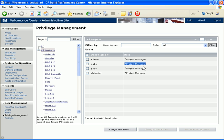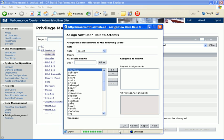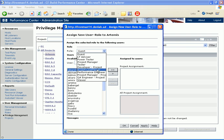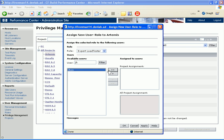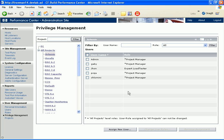Let's assume we want to assign the role Expert Load Tester, which we created earlier, to John in Project Artemis. We select the Artemis project and click Assign New User. The Assign New Role dialog box opens. In the Role list, we select Expert Load Tester. In the Available Users box, we find John and move him into the Assigned Users box. John now appears in the Artemis Users Roles table with the role Expert Load Tester.